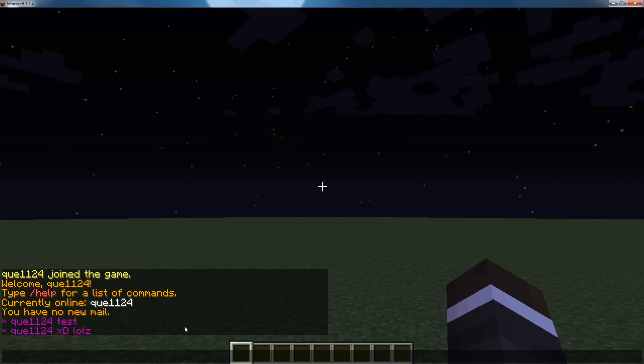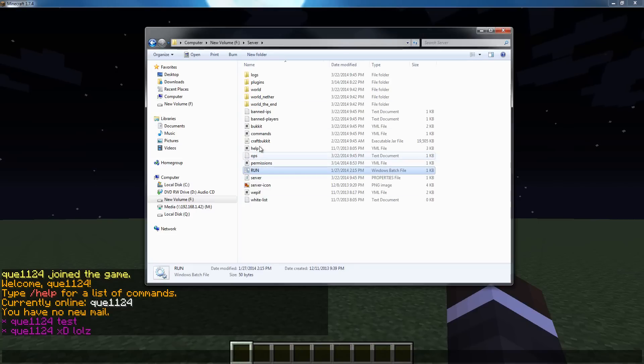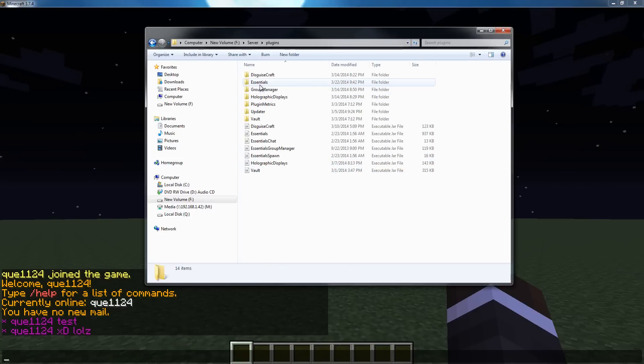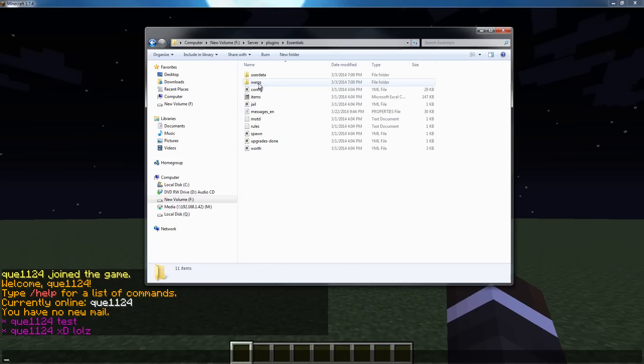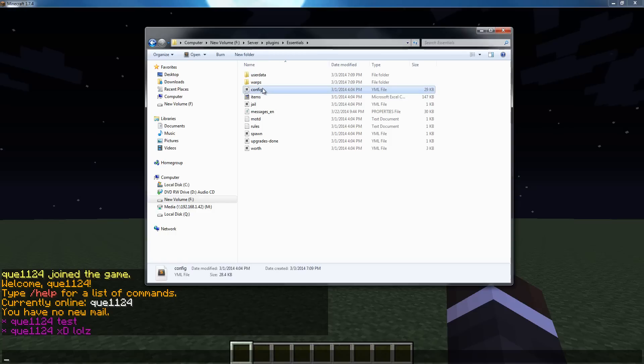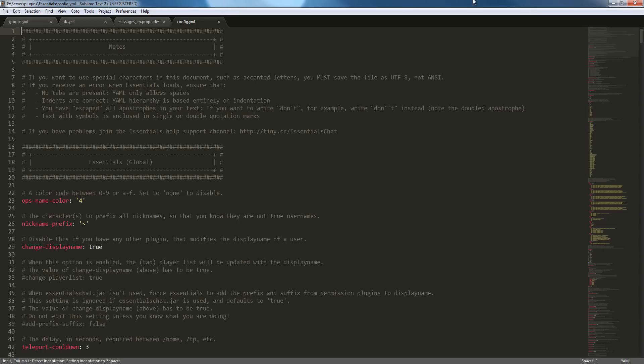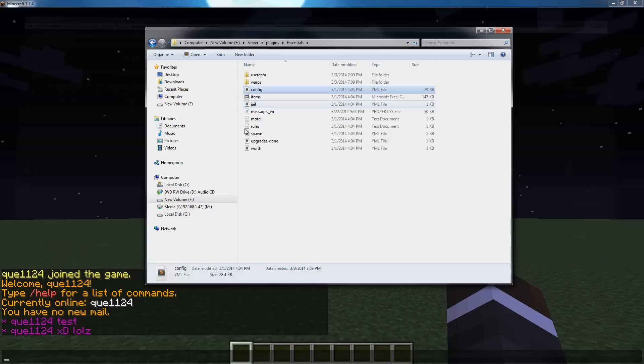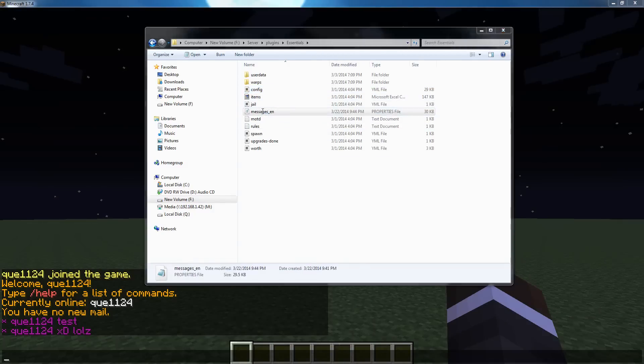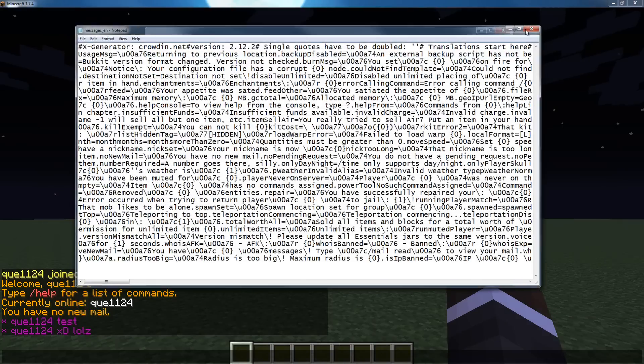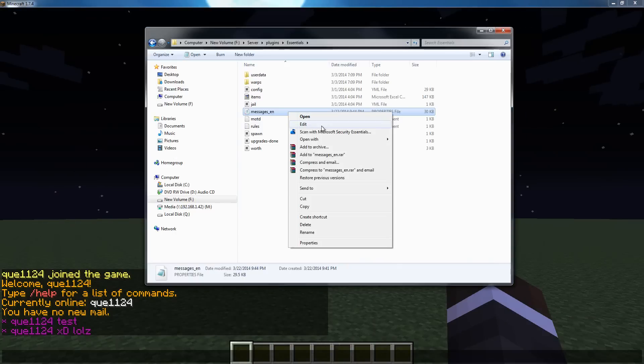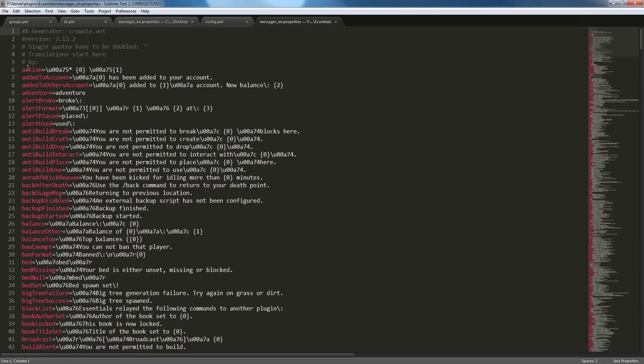So now if we hop into our locale file, you're going to want to open that with either notepad++ or I'm using sublime. Oh, that's my config. Oh crud. Open with, sublime, alright.